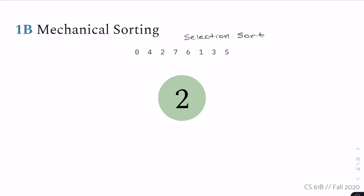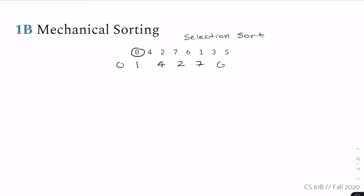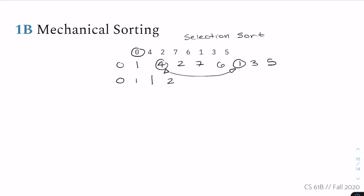Now for selection sort: we find the smallest element and swap it with the first item in the unsorted portion. Starting: zero is already in place. Next smallest is one — we swap it with four, giving us zero, one, two, seven, six, four, three, five.